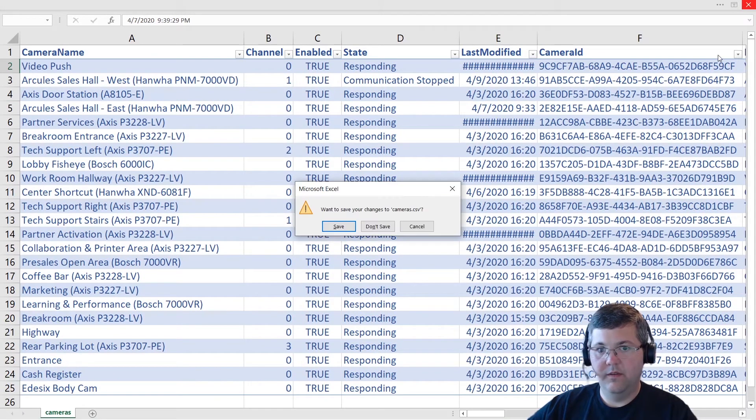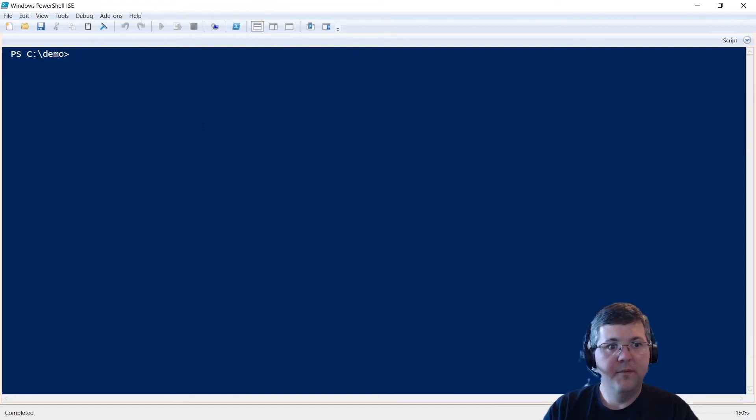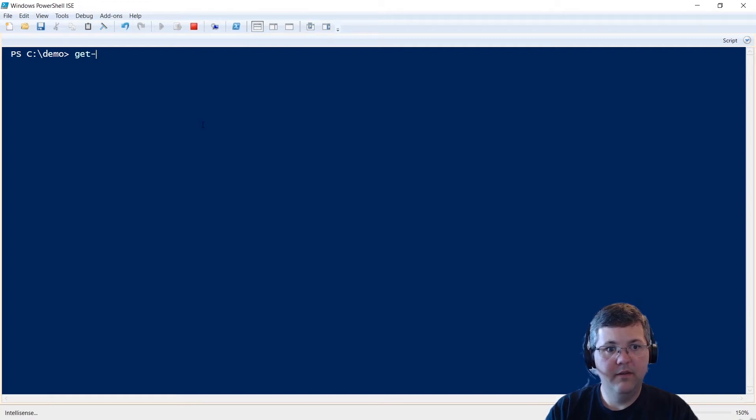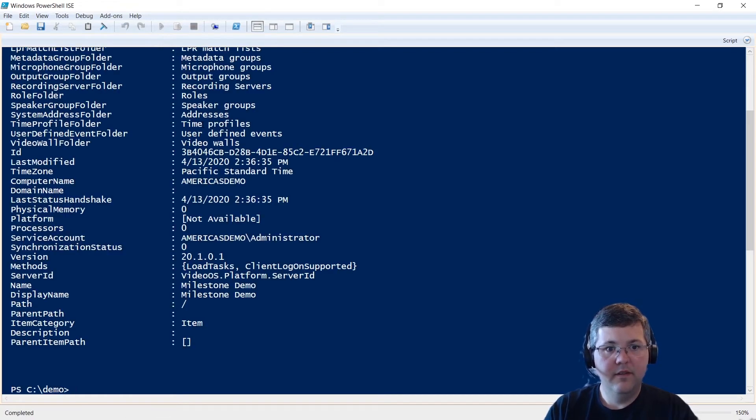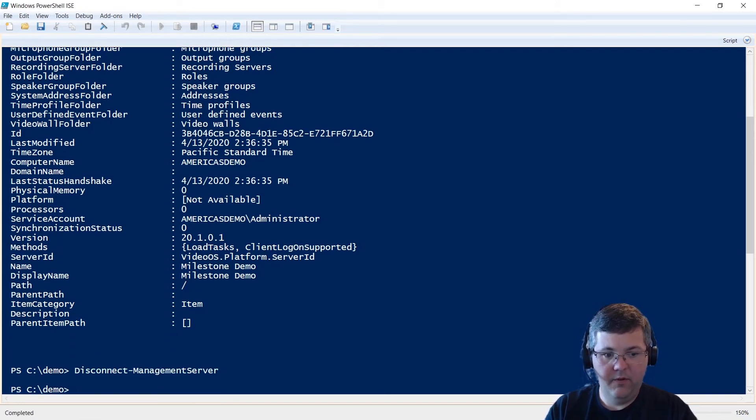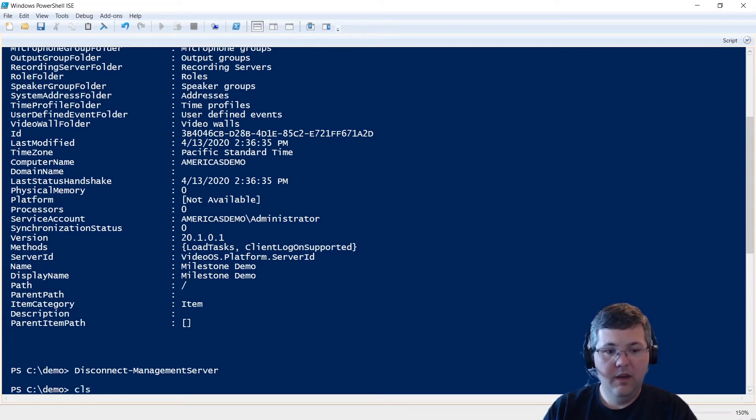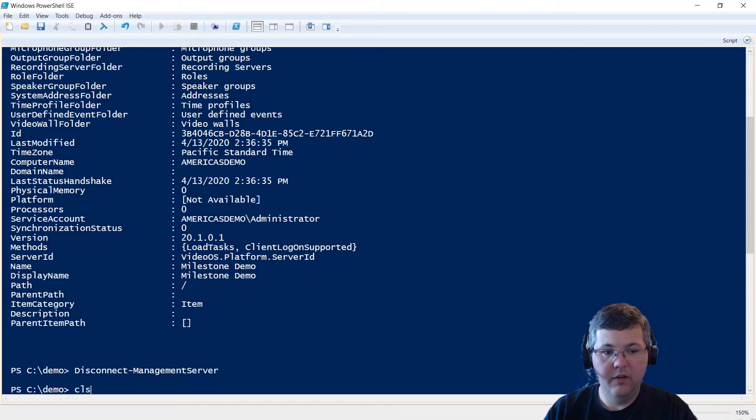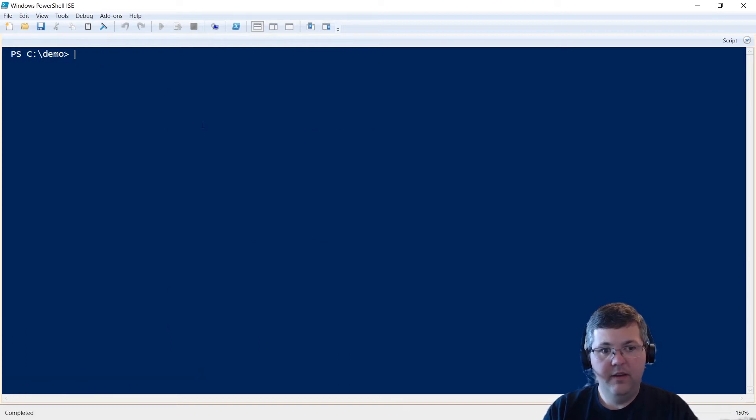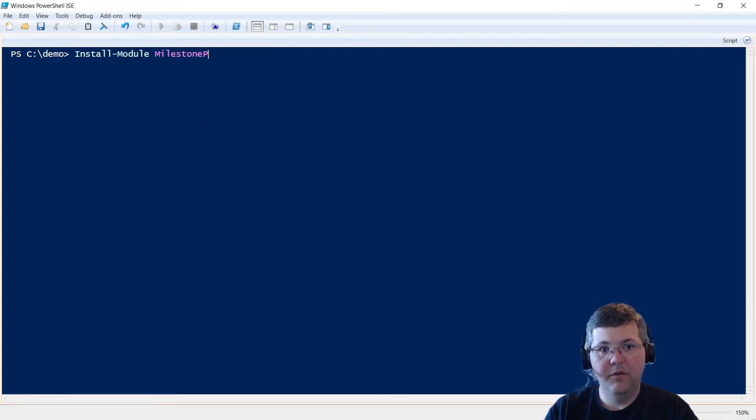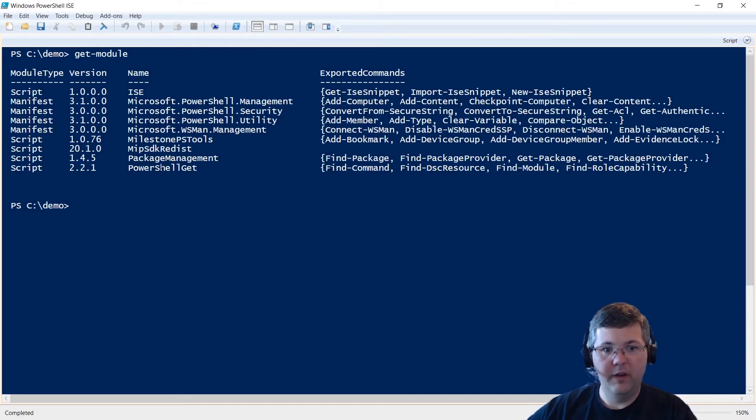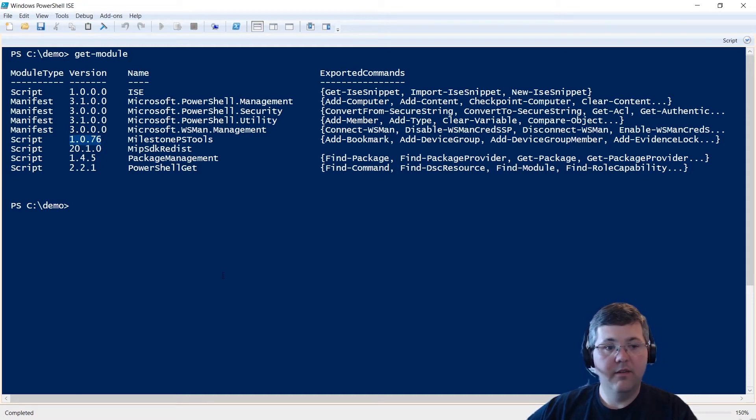Let me close this Excel spreadsheet here. And let me see if I'm connected. All right, I am connected. So I'm going to disconnect and then just show you from the beginning. So I'm going to assume that you have already installed Milestone PS tools. If not, there is another video that will show you how to do that. But briefly, you can do it by just doing Install-Module MilestonePSTools. But I've got it installed already. And the version that I'm running is 1.0.76.